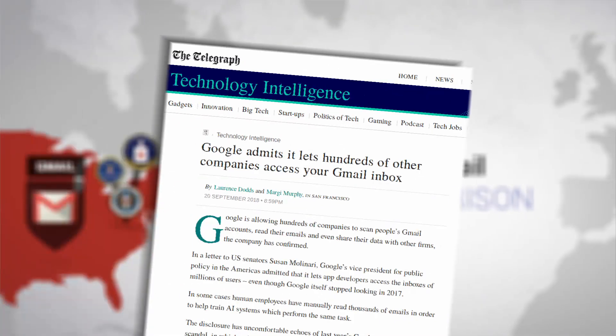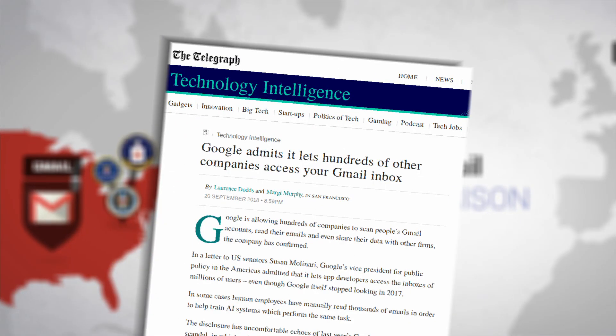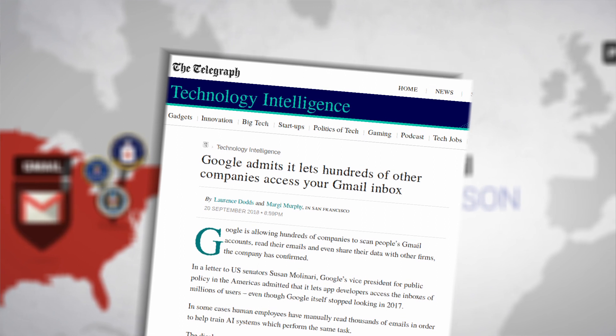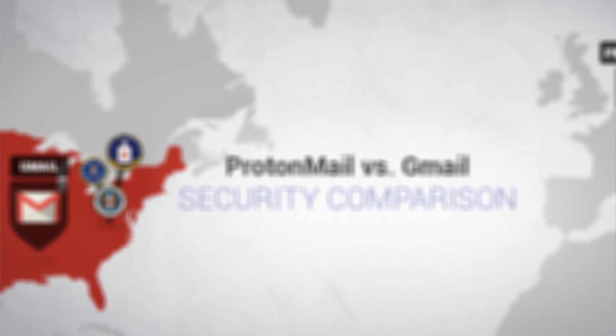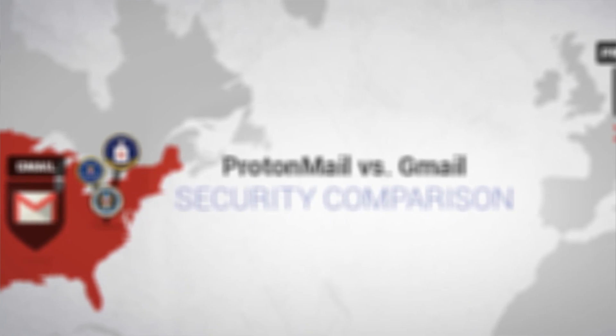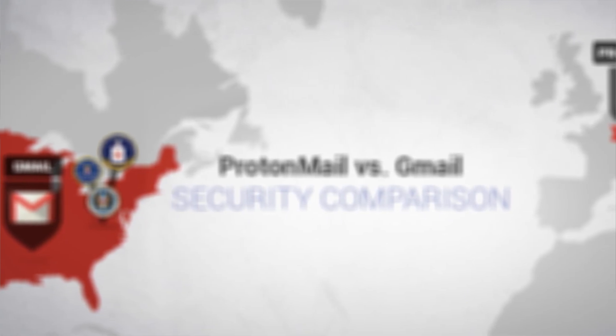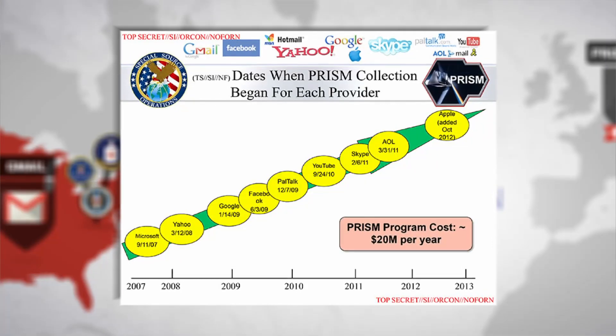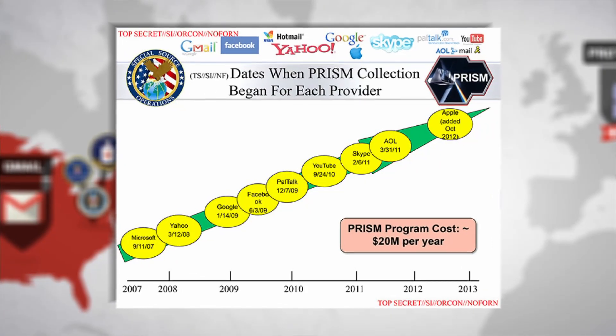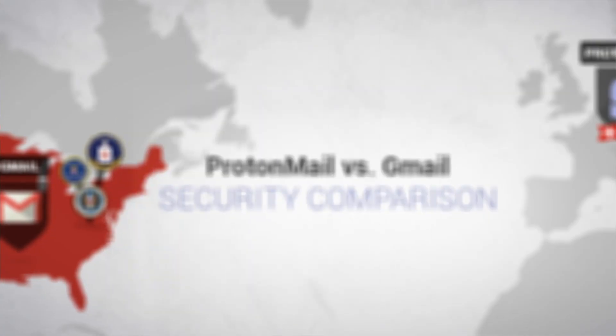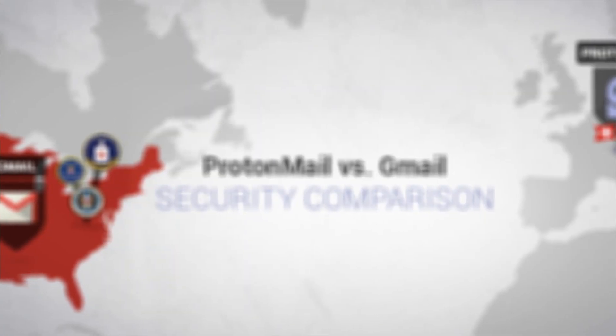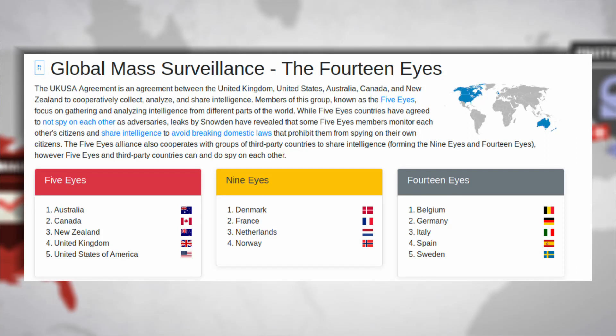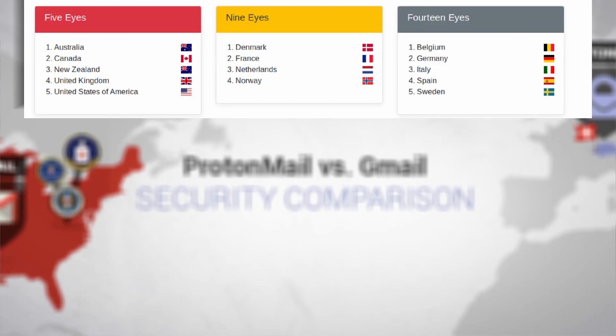Google employees and even third-party developers have been reading your Gmail messages. Nobody is reading your ProtonMail emails. Google is an NSA partner. ProtonMail is based in Switzerland, outside of the US or EU jurisdictions, and partners with no surveillance agency.